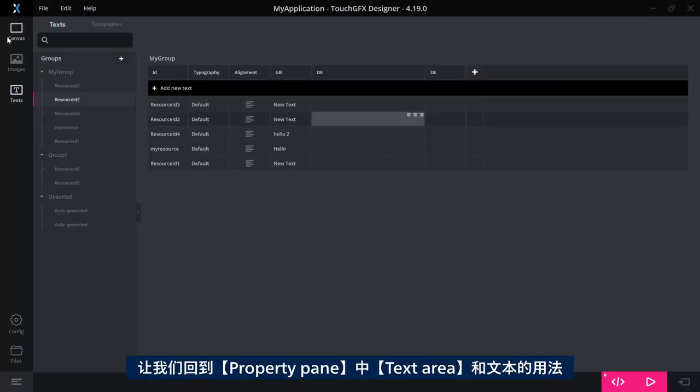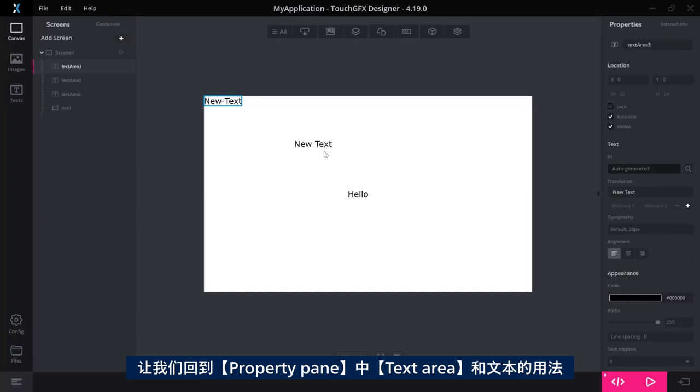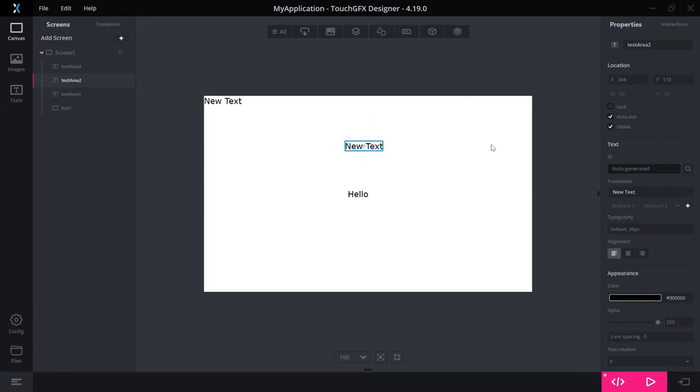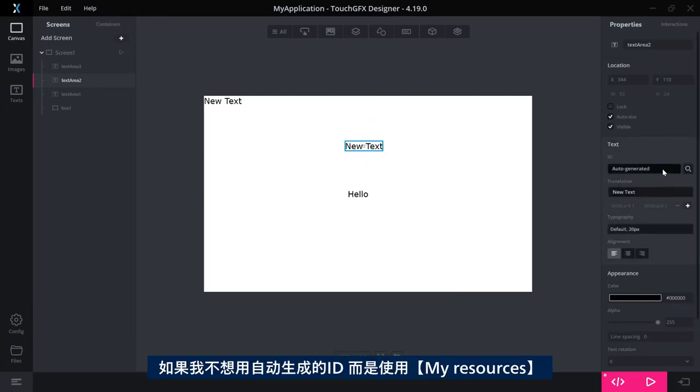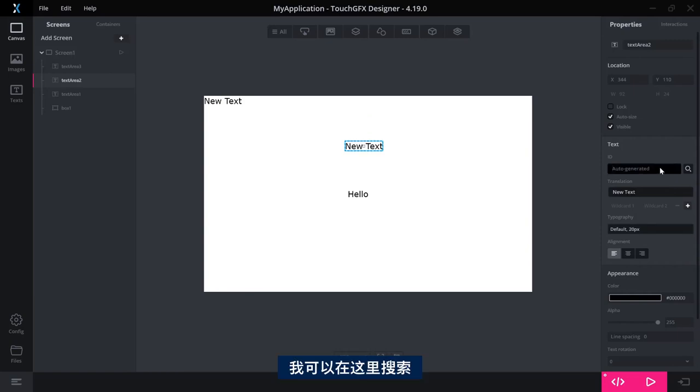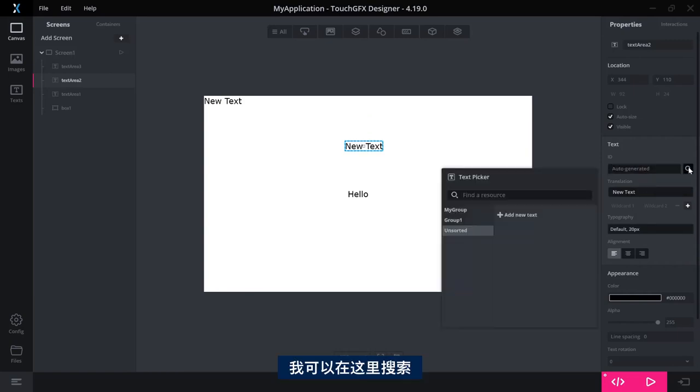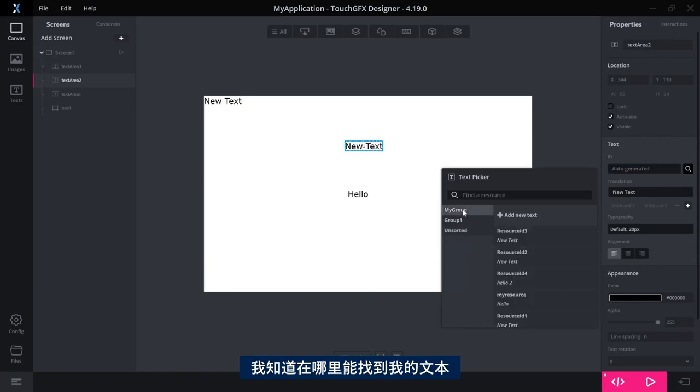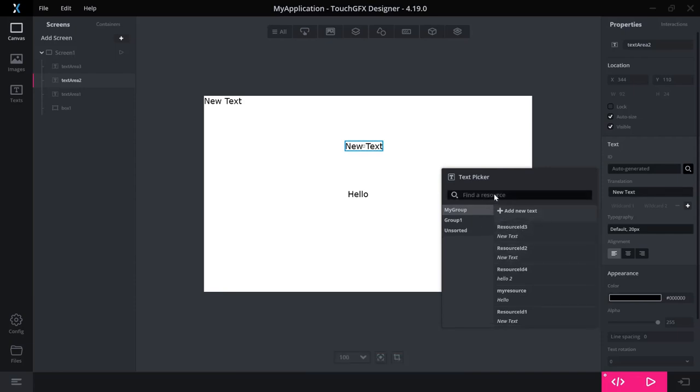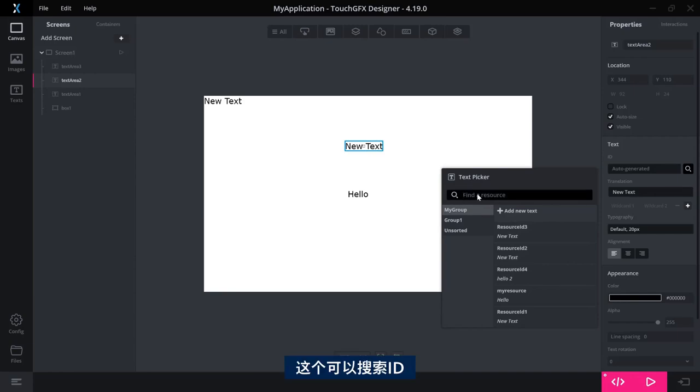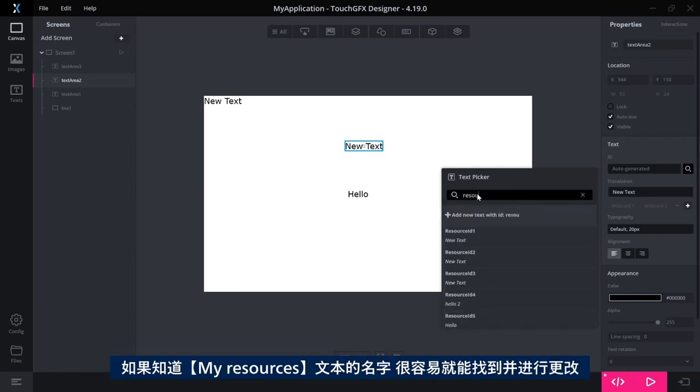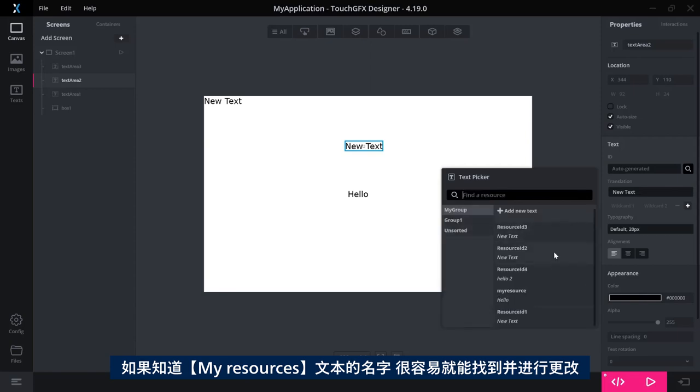Coming back to the usage of text areas and text in this property pane over here, if I want to not use an auto-generated ID, so I want to use one of my resources, I can search for it here. And now this is also much more intuitive. I have my groups. I know where to look for my texts. If not, I can search here. This one will search on the ID. So if I have an idea of what I've called my resource, then it's easy to find here and change.